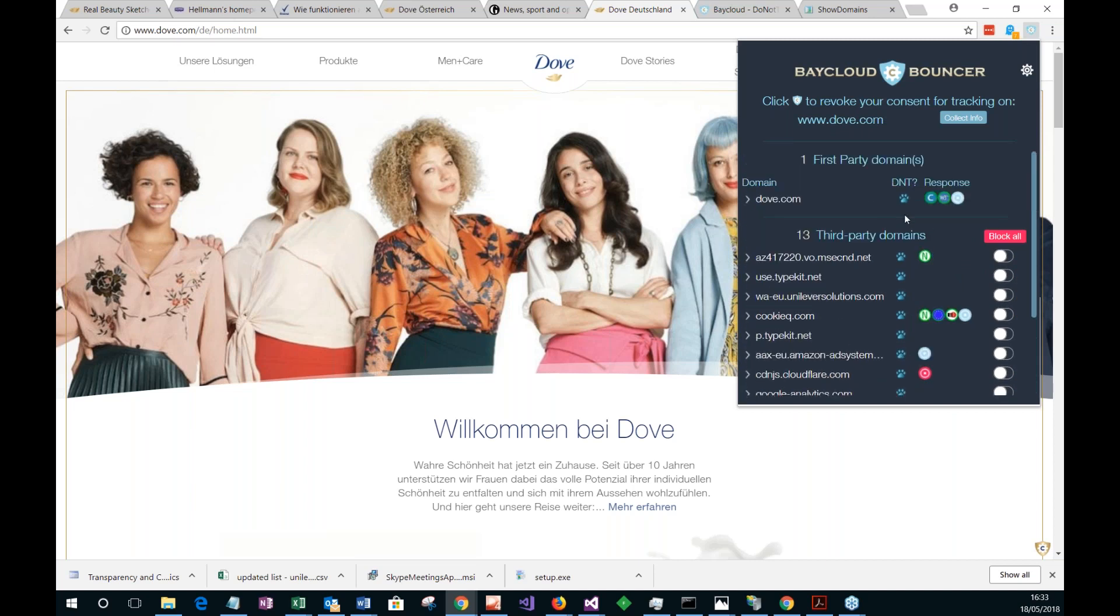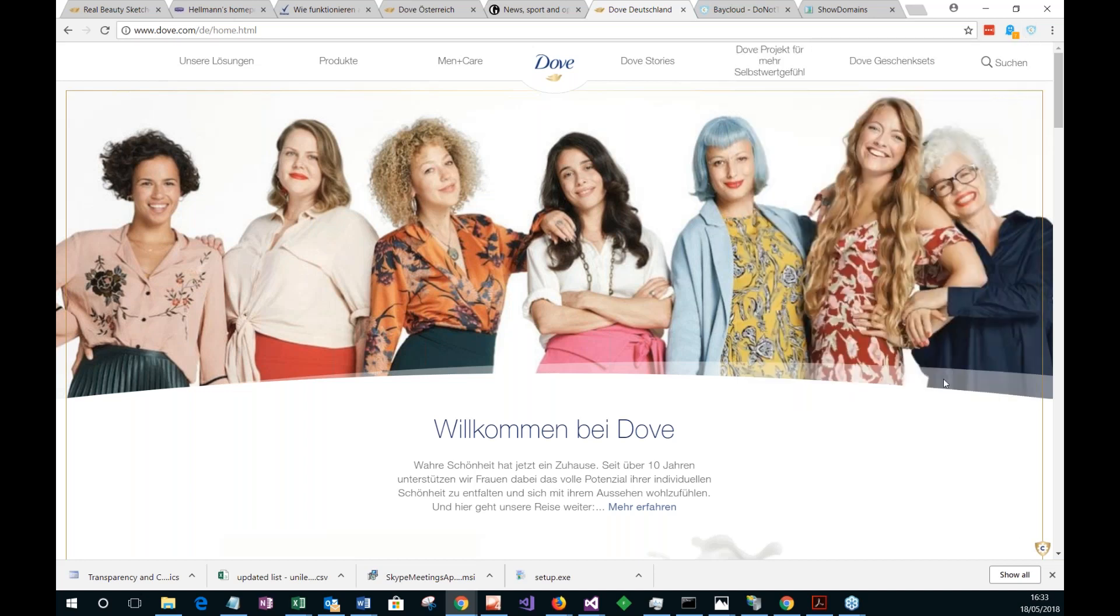And also, because we use the Do Not Track approach, if it's supported by the browser, which it is in this case, because we've got Bay Cloud Bancers installed. It also sends the DNC's consent signal as well. So that's what that does. But then I'll just show, particularly here's another situation. This is where there's a video. This is a YouTube video.